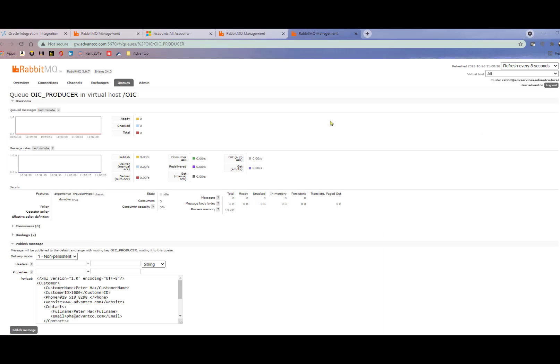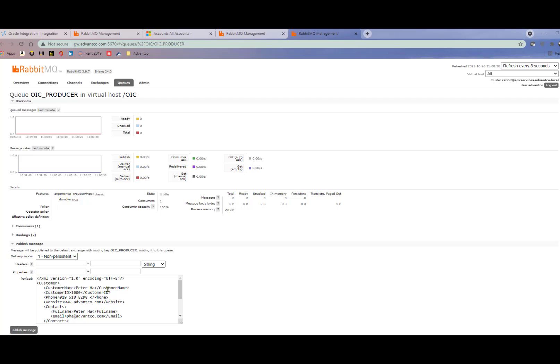Now after creating our integration, we want to run the integration to make sure it works. The first thing we want to do is open up our producer queue in RabbitMQ and attempt to publish a message. As I showed you the XML test payload before, here is where we want to publish the message.